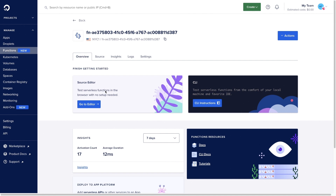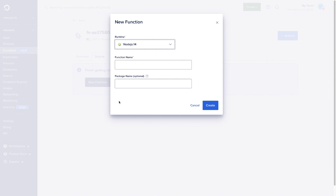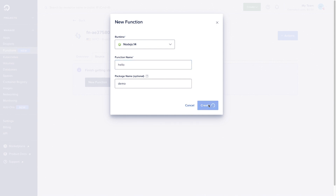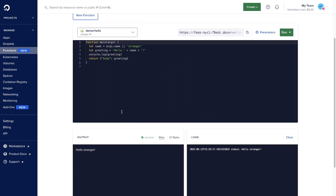From the functions tab, you can create a new DigitalOcean function outside of that platform. To do so, click editor, then click new function. Select a runtime, a package name, and a function name. We are going to go with demo and hello. If you do not provide a package name, it will deploy without a package. The function has been successfully created, and now all we have to do to test it is click run. From there, we can see it run below through the output as well as the logs.